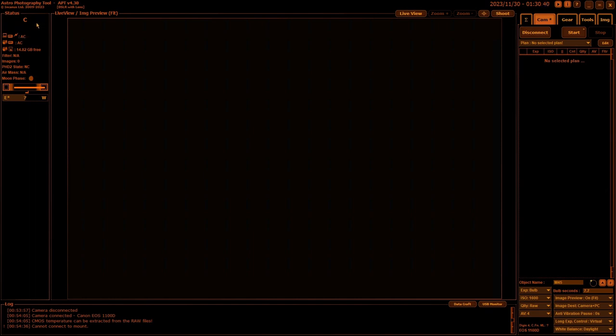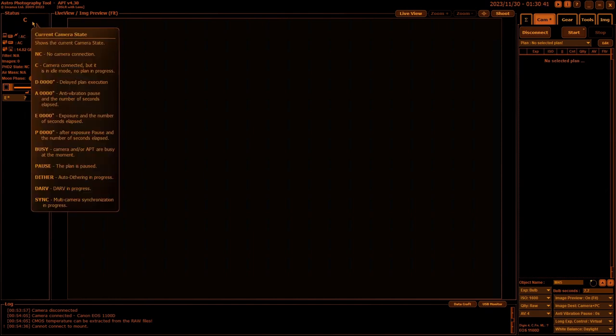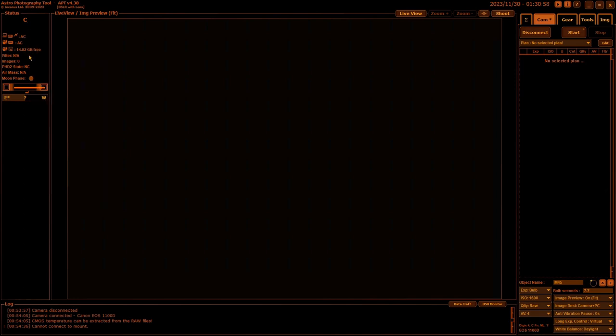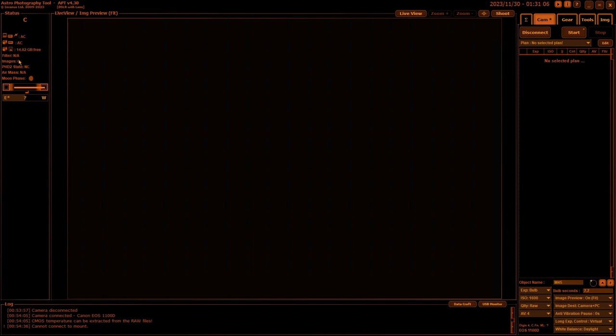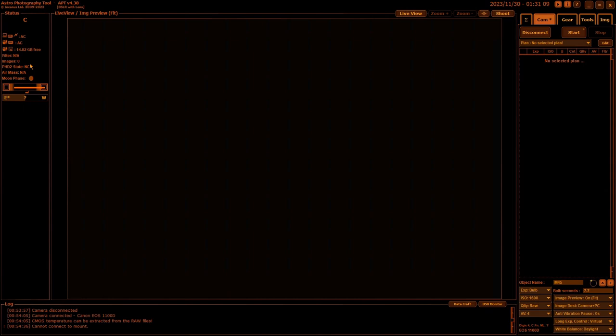This C at the top gives you details of what your camera or mount is doing at the time. Here's a list from the tool tips. You can see what's happening. You'll see it in operation when I'm doing an imaging plan later on. It gives you more information like the filter if you're using one, and the number of images in the currently selected directory. That depends on what folder you've got selected in the image tab.